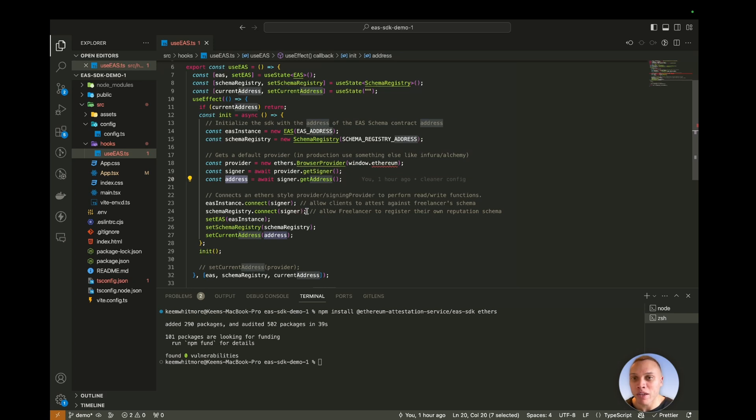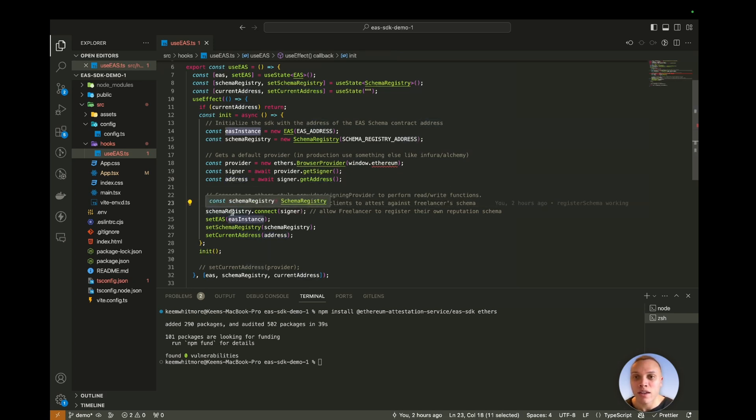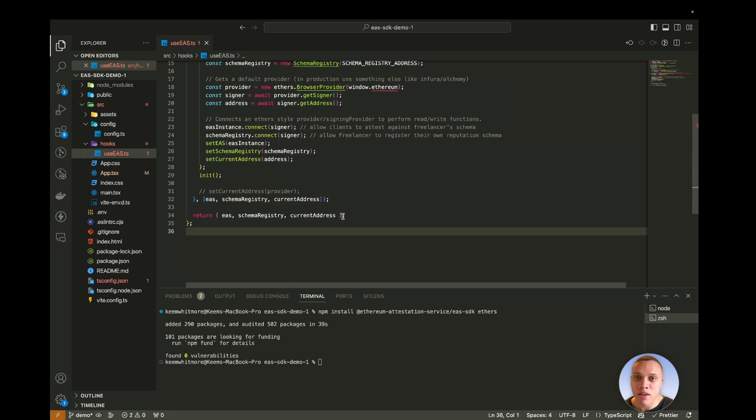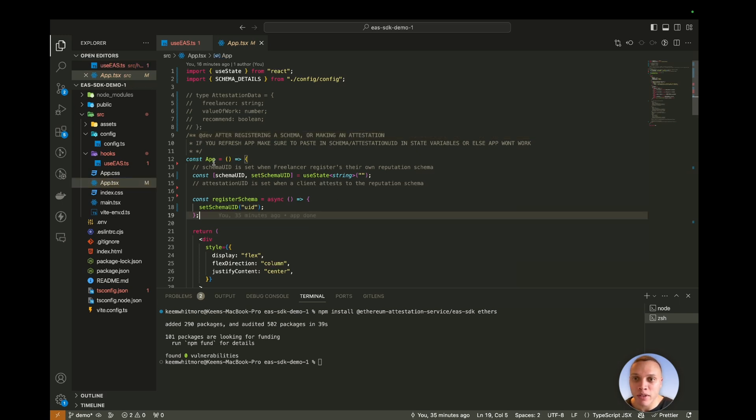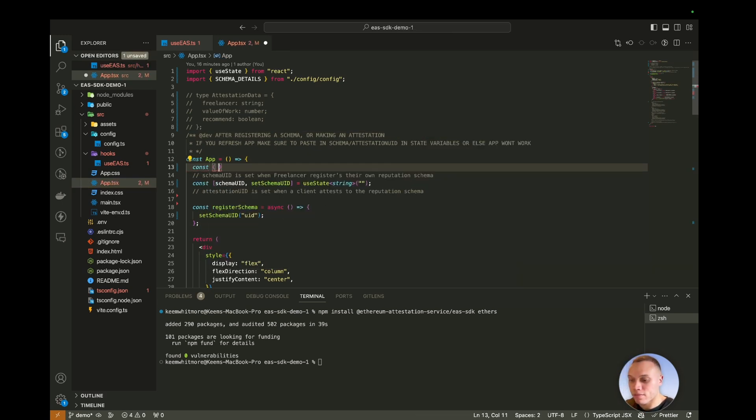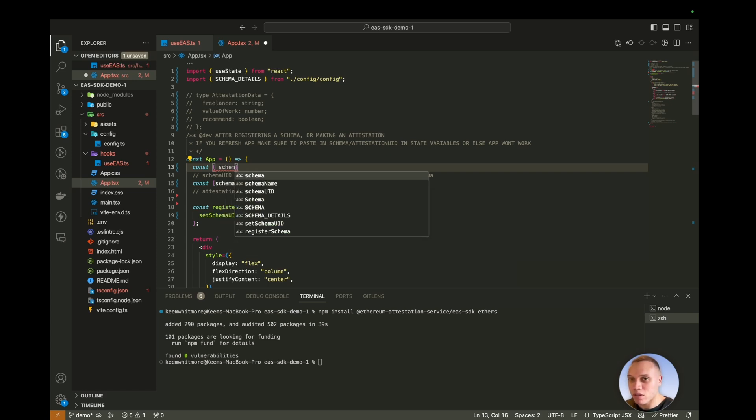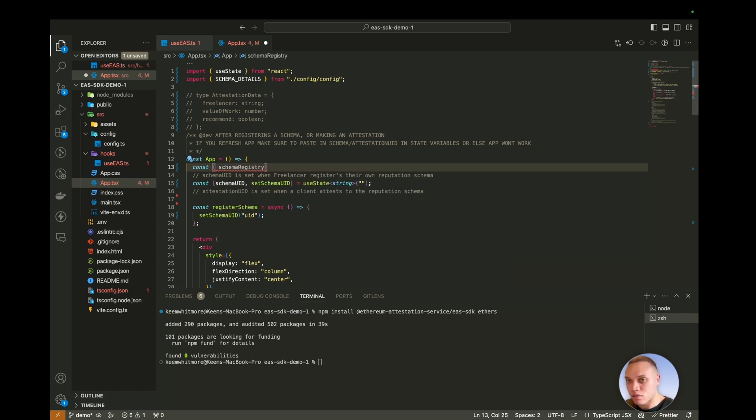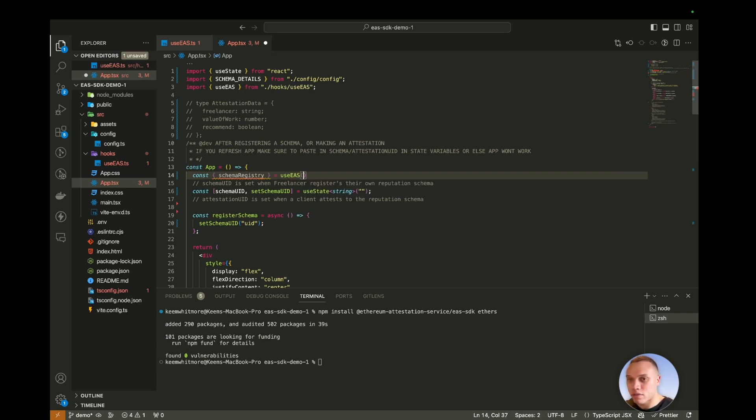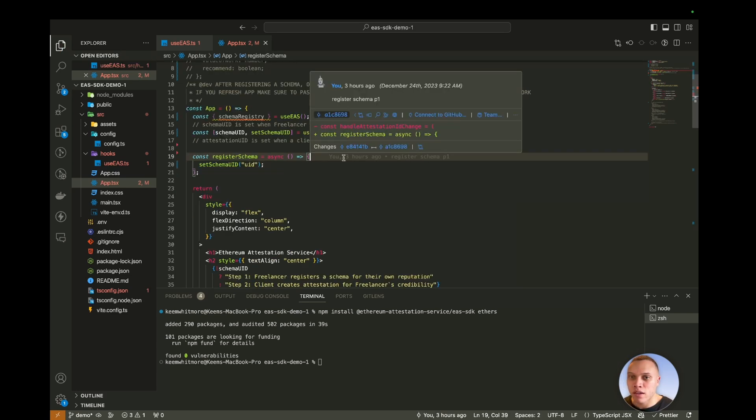Once we've done that, we connect the EAS instance to the signer, and also the schema registry to the signer as well. So we can perform read and write operations using the SDK. These state variables are then returned back, and then we can use them in our app.tsx in here. So let's have const schema registry. Use EAS. Okay, so let's set up the register schema logic here.